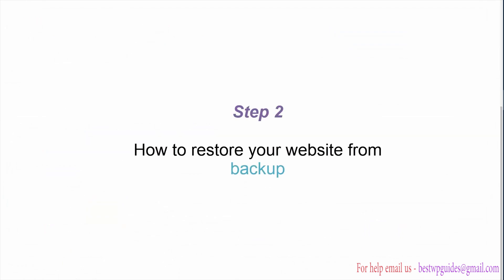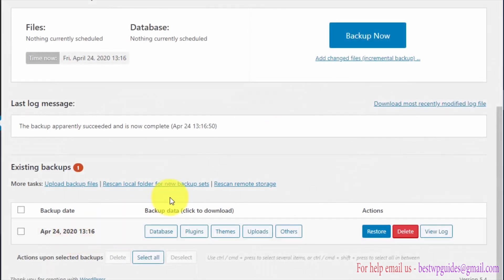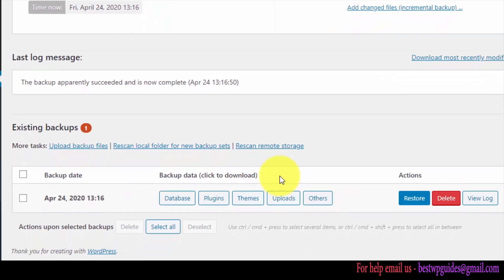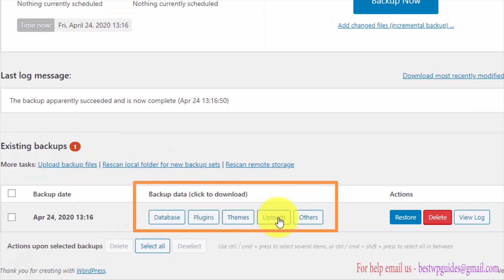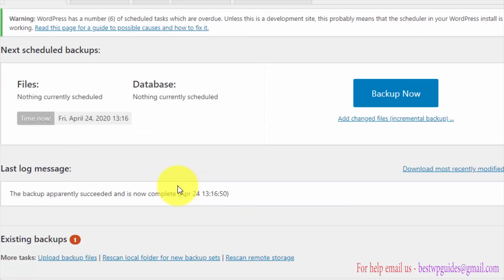Here you can also see this backup data contains database, plugins, themes, uploads and other content.